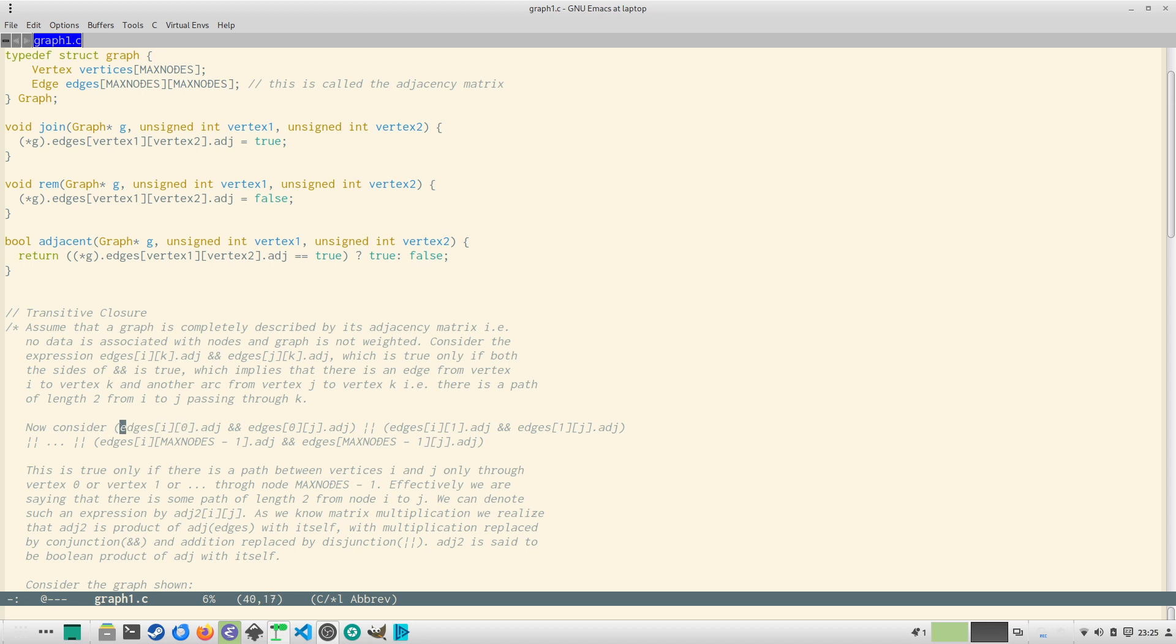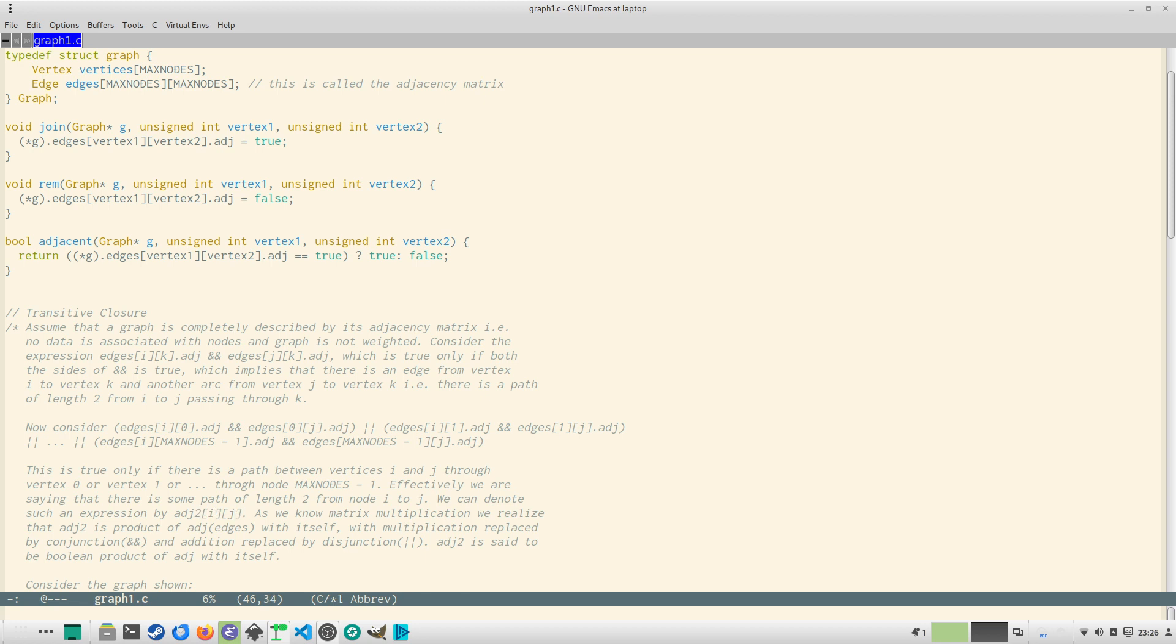Similarly if we have something like edges[i][0] && edges[0][j] || edges[i][1] && edges[1][j] and so on up to edges[i][max_nodes-1] && edges[max_nodes-1][j], so this is true only if there is a path between i and j through vertex 0 or vertex 1 or to node max nodes minus 1. I use the word node and vertex interchangeably. So effectively we are saying that if this is true then there is a path of length 2 between i and j and we can denote this by adj^2[i,j].